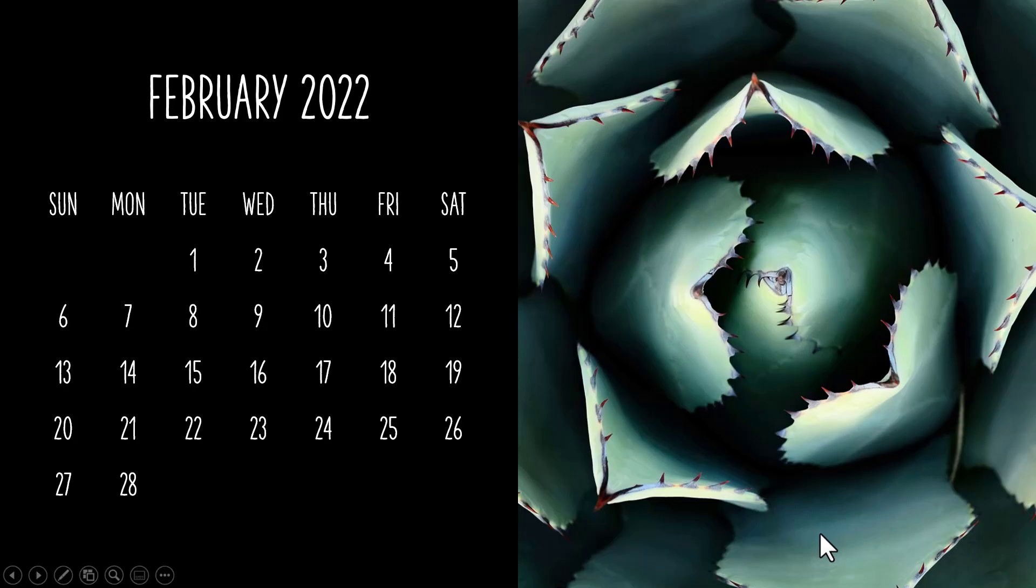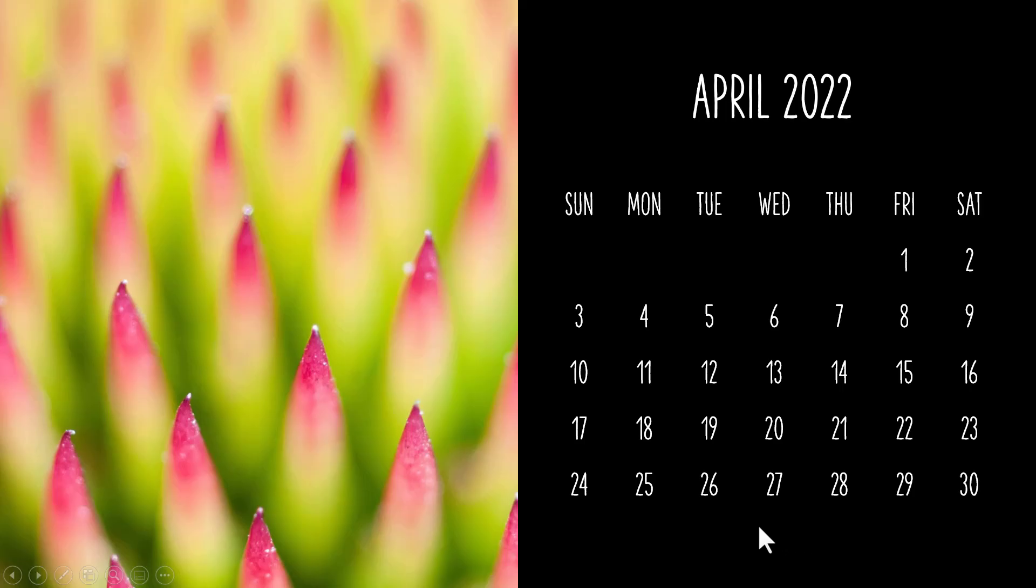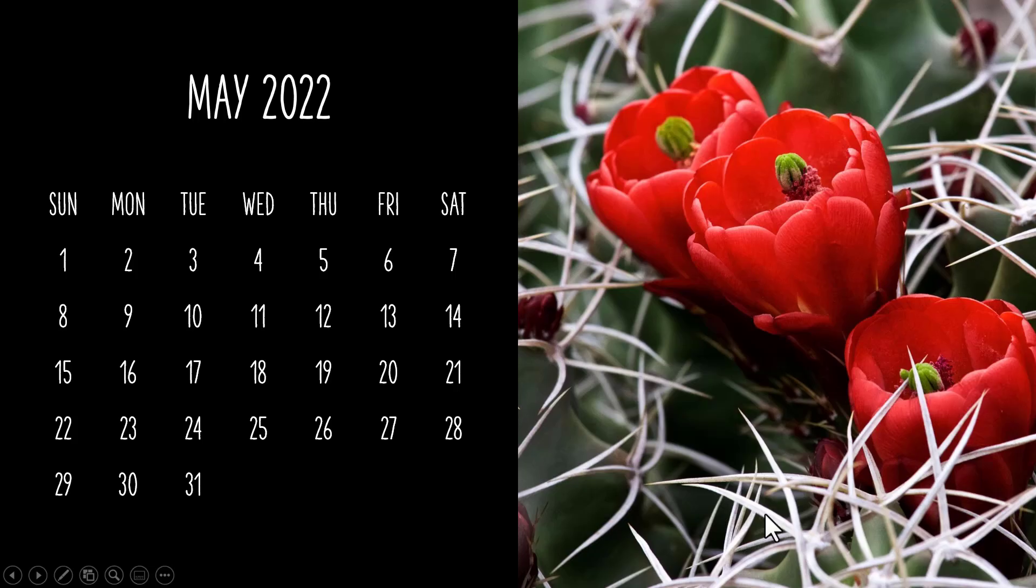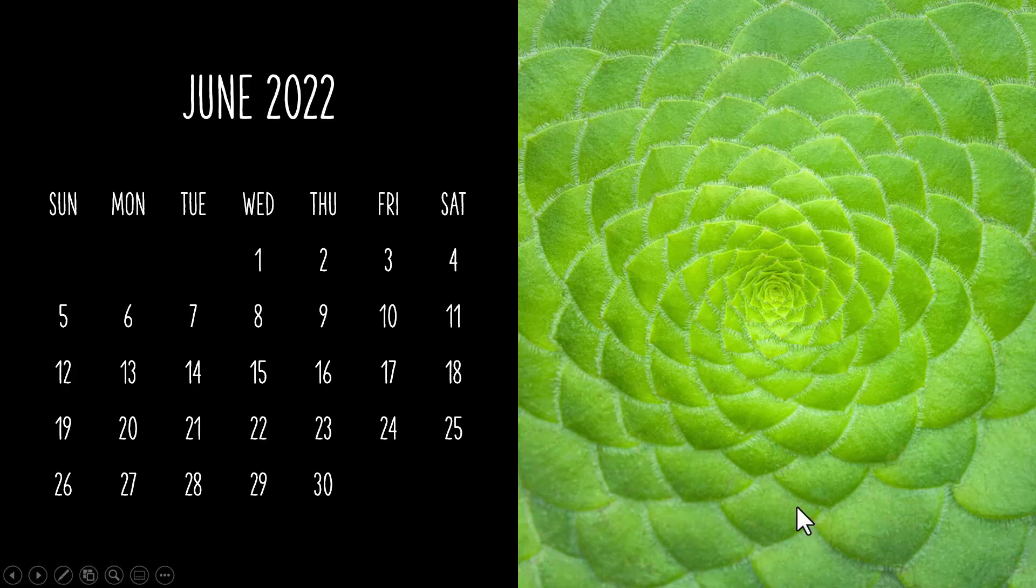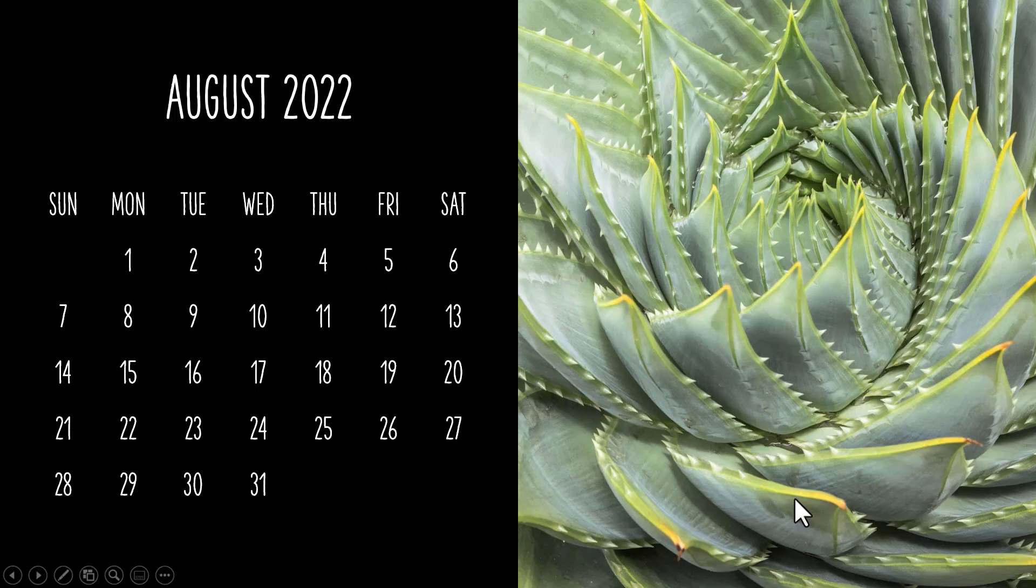Want to learn how to create a beautiful customizable calendar like this in under 30 seconds? Then keep watching.